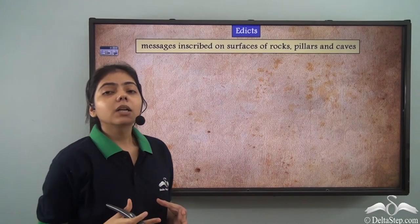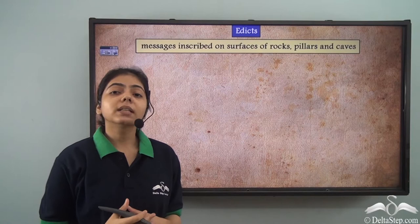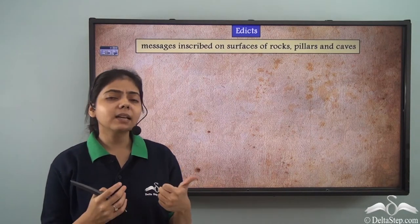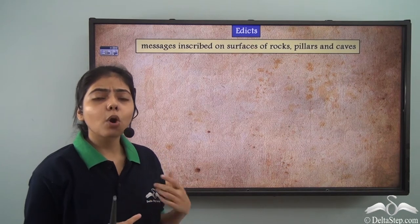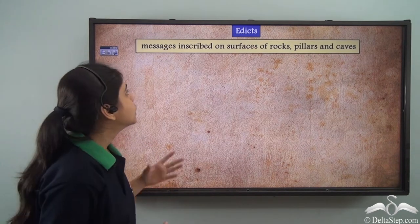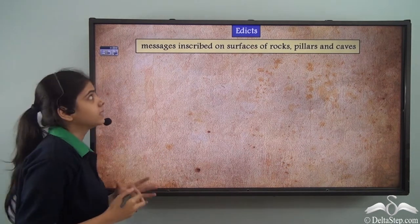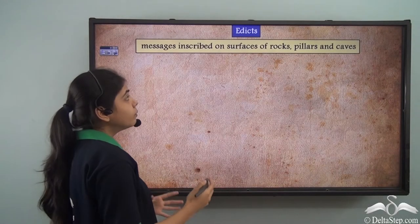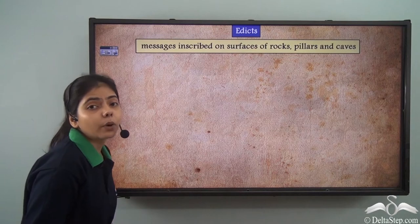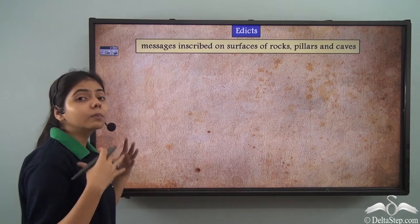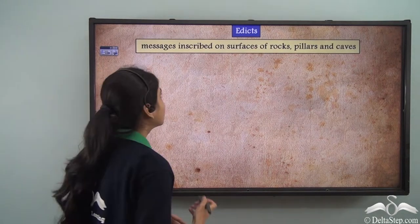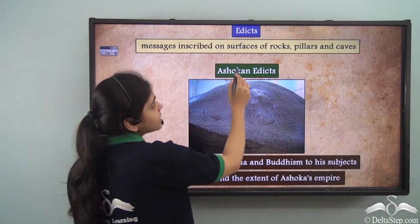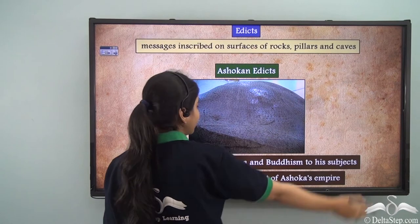Now let us come to the archaeological sources of history. As already mentioned, these include buildings, monuments, rocks, pillars, and things like that. Here we have the edicts. Edicts are the rocks and pillars on which messages are engraved — messages from the emperor, mainly messages from Ashoka — inscribed on the surface of rocks, pillars, and caves.